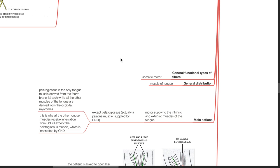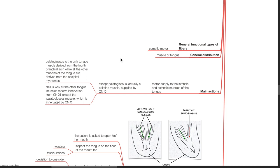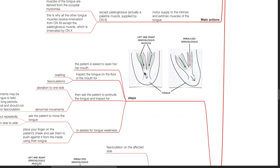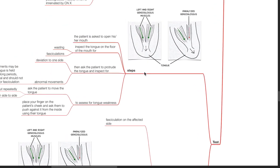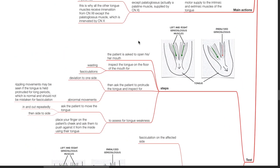Main action of cranial nerve 12 is motor supply to the intrinsic and extrinsic muscles of the tongue, except for the palatoglossus, which is actually a palatine muscle supplied by cranial nerve 10. Testing of the hypoglossal nerve: the patient is asked to open their mouth; inspect the tongue on the floor of the mouth for wasting and fasciculations. Then the patient is asked to protrude the tongue and inspect for deviation to one side and abnormal movements. Rippling movements may be seen if the tongue is held protruded for long periods — this is normal and should not be mistaken for fasciculation.